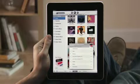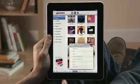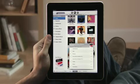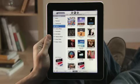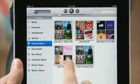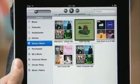And if you want to hear more songs like the one you're listening to, instantly create a Genius playlist by just touching here. Or create a Genius mix to hear a great mix of songs from your library in the same genre.